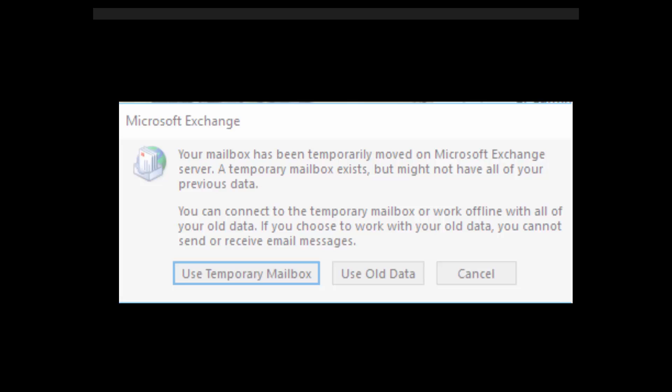Hey gang, Lisa here from Call That Girl with another quick Outlook tip of the day. As you can see here on my screen, this is the error we're going to be talking about. This error has been popping up now for a couple of years, and from what I've found, it comes when you are doing an exchange migration or something similar to that.